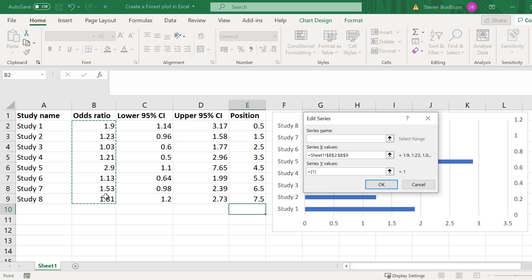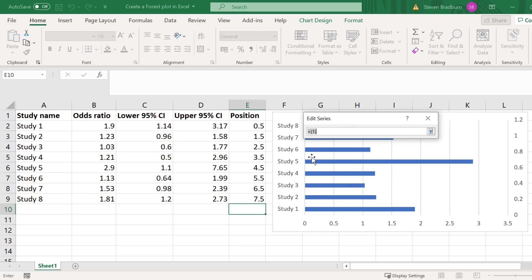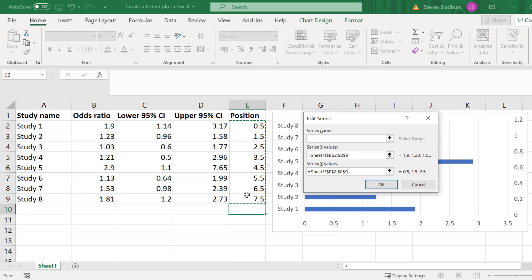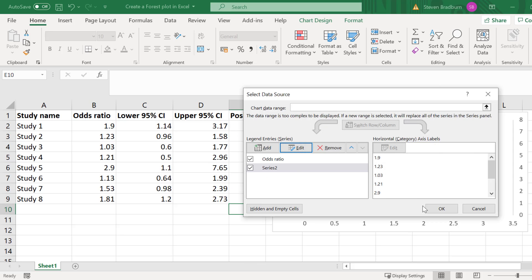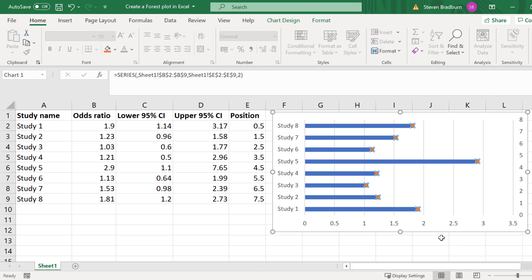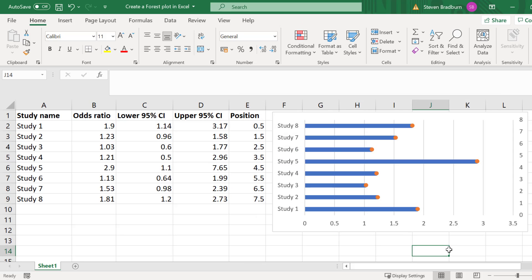Now for the y values you want to select the values in the position column we recently created. Basically these values just specify how high up the y-axis the scatter points should sit. So again I will select the up arrow and click and drag to highlight the position values. Then I'll press the enter key. I will click OK and then OK again. So now we can see that the effect sizes have been added.